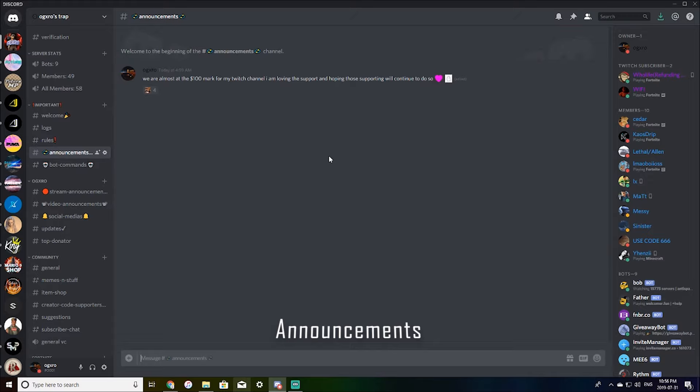Announcements. This is just an announcement that I make if I have something to say or something important and people need to know it goes here.